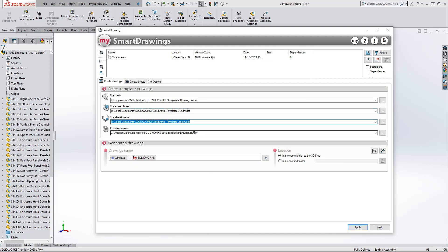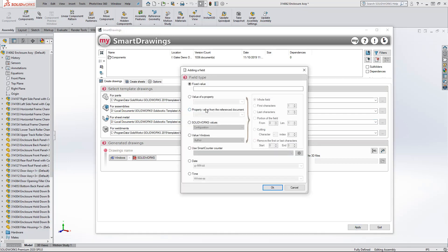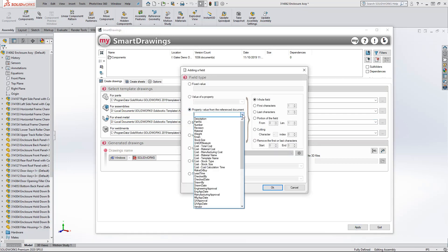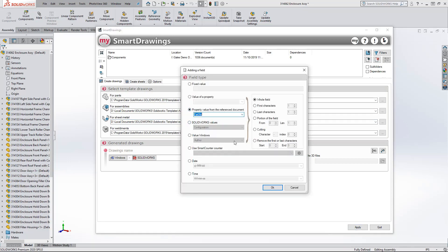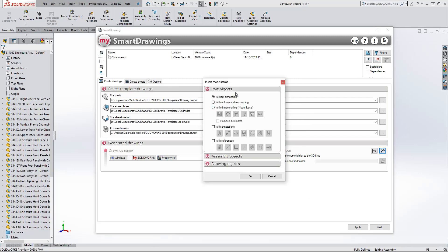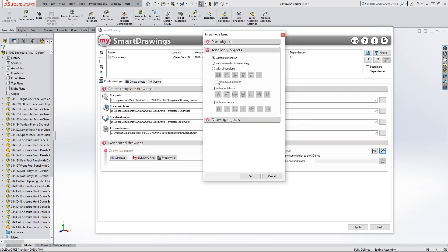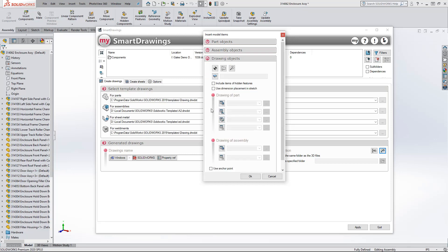Now you can create views, annotations, dimensions, notes, balloons, BOMs, and even flat patterns for an entire project or a list of files automatically. Not only that, you can quickly create individual drawings for each configuration.